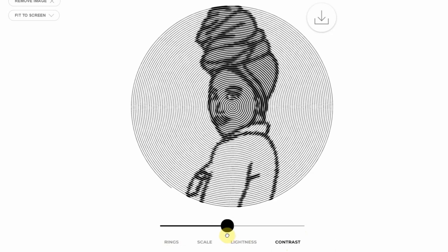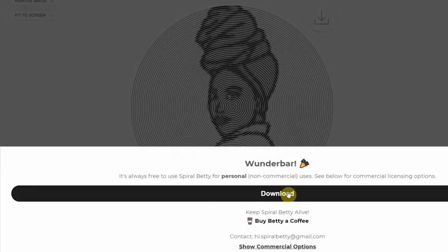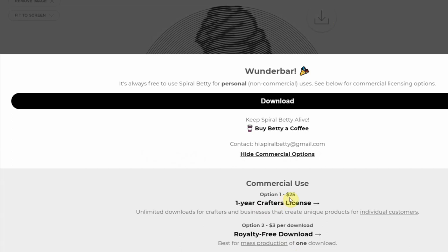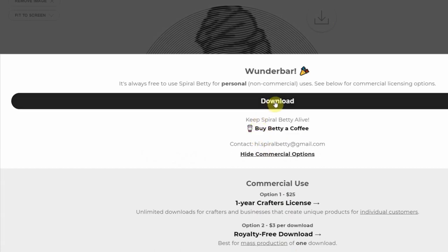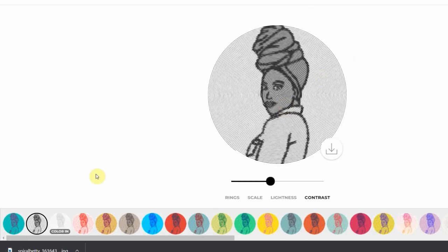In order to be able to sell our images, both Lime Sublime and SpiralBetty have a commercial cost. For commercial use on SpiralBetty, there is a fee of $25 for a whole year, which I think is really reasonable — if a year's license is only $25 and we're able to sell this trending craft, that would be a good deal. Let's also keep SpiralBetty free for ourselves by donating a coffee to SpiralBetty.com, since it's a free website with so many options.